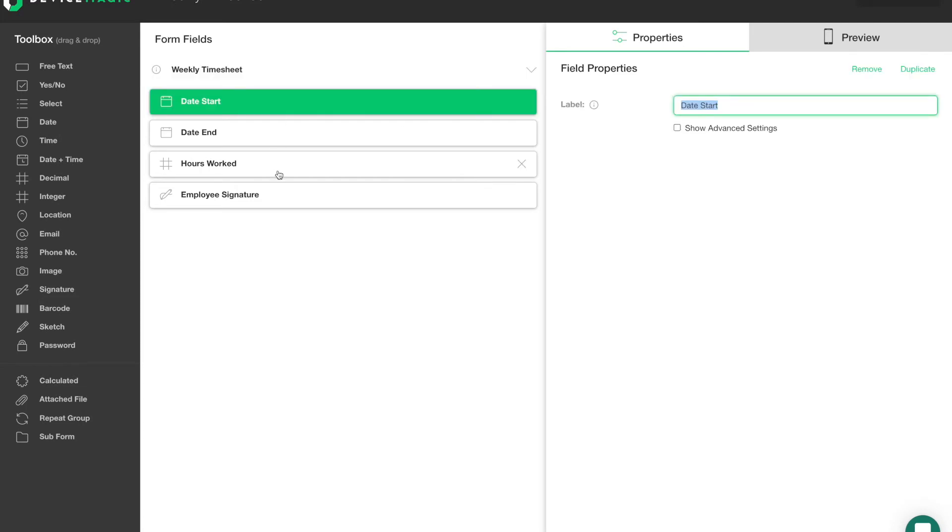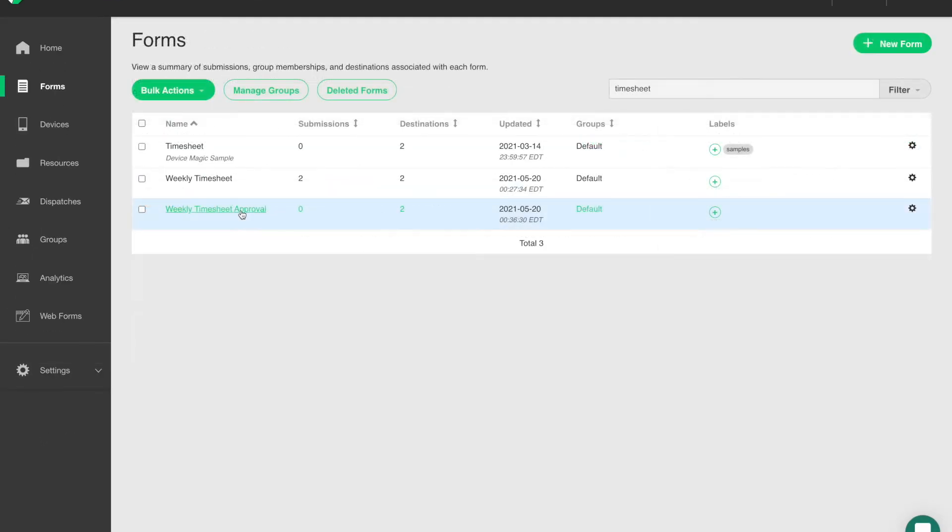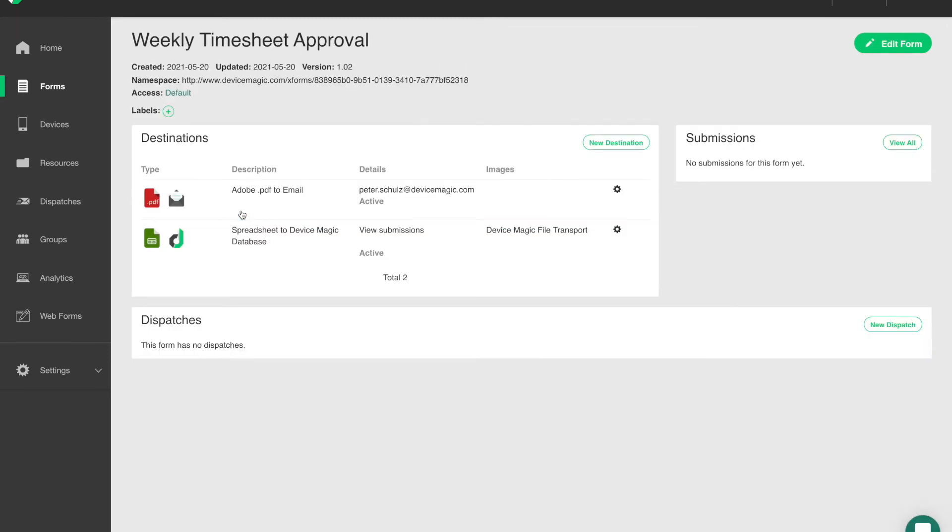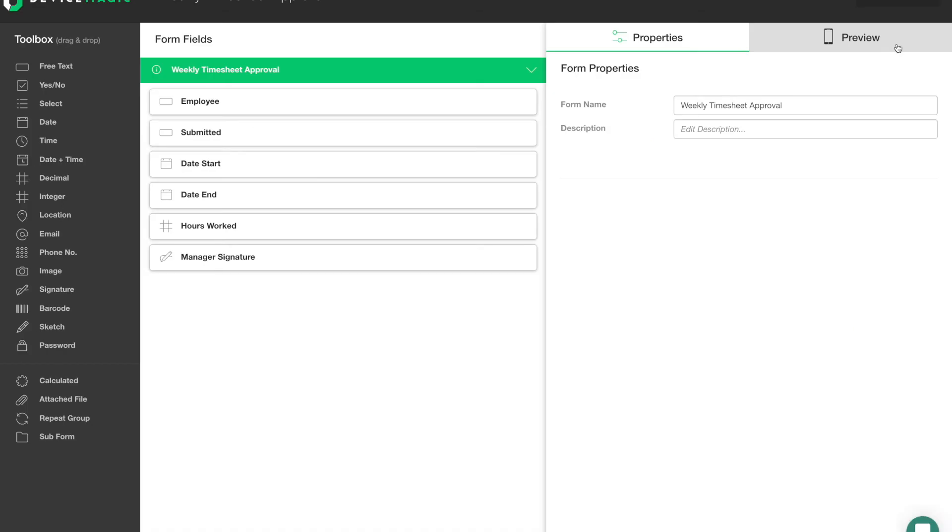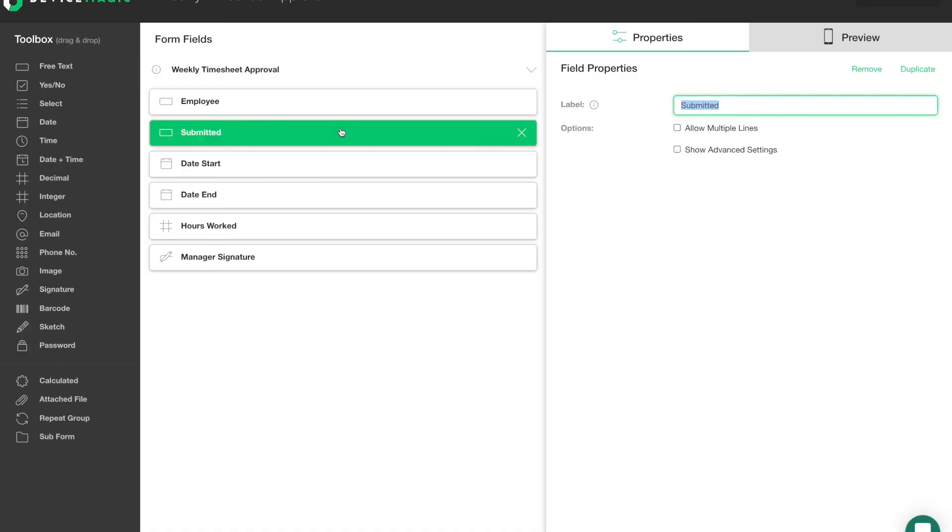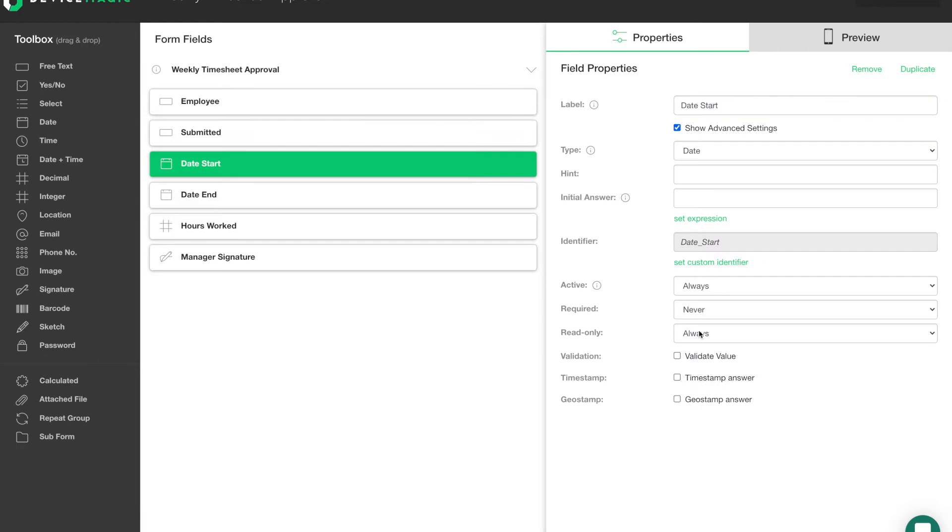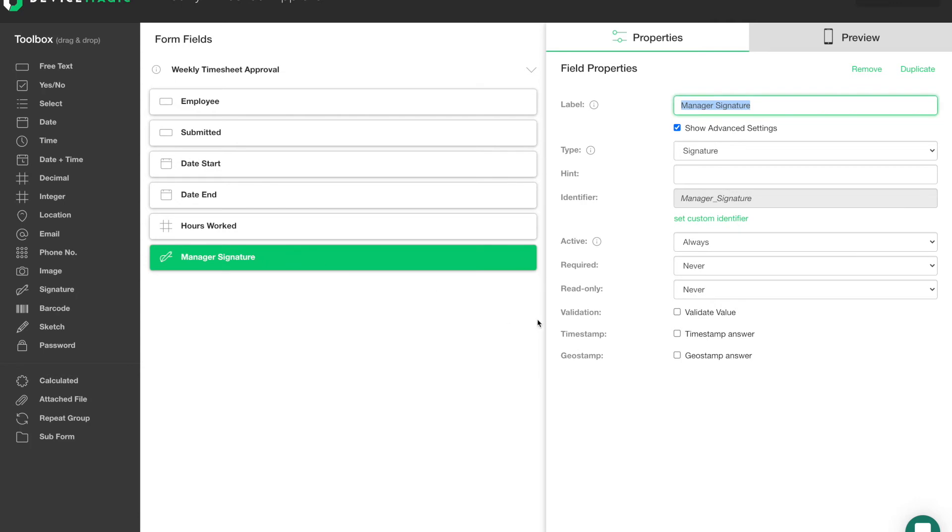the date start, the date end, the hours worked, and then an employee signature. Pretty straightforward, just capturing the information from a user about the hours they submitted in a given time frame. The approval form has all of those same fields, but also has the employee's name, the time they submitted the form, and a place for the manager to provide their signature.